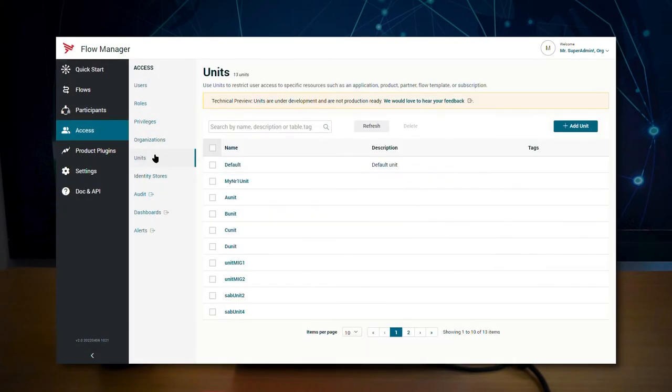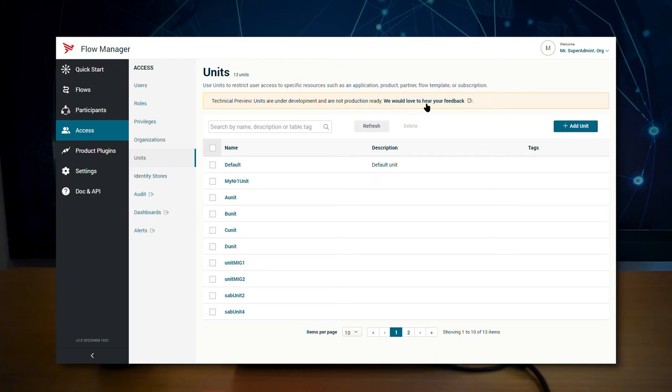Go to the units page. Note that this feature is in technical preview and is not suited for production. Feel free to give us feedback with the link provided. If you are a super administrator, you will see the add unit button. Click on it.